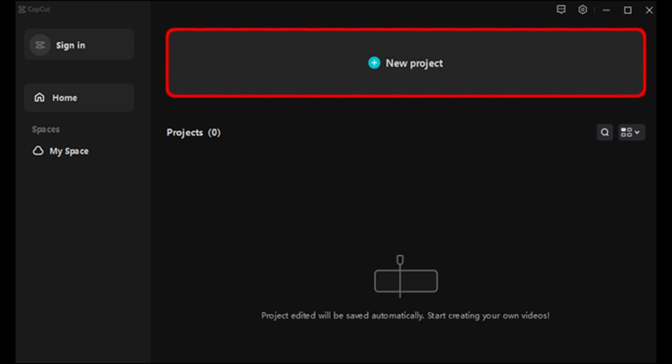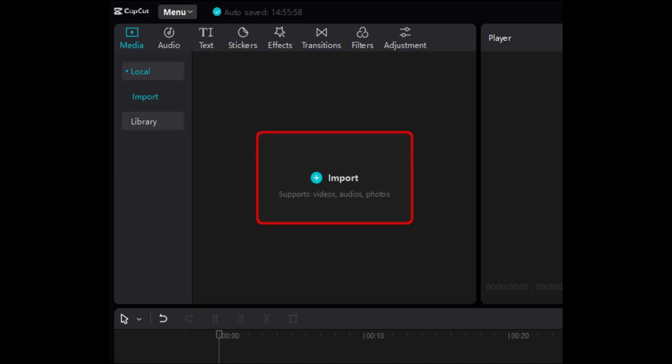Next, launch the CapCut app on your device. Tap on new project and tap add or import.